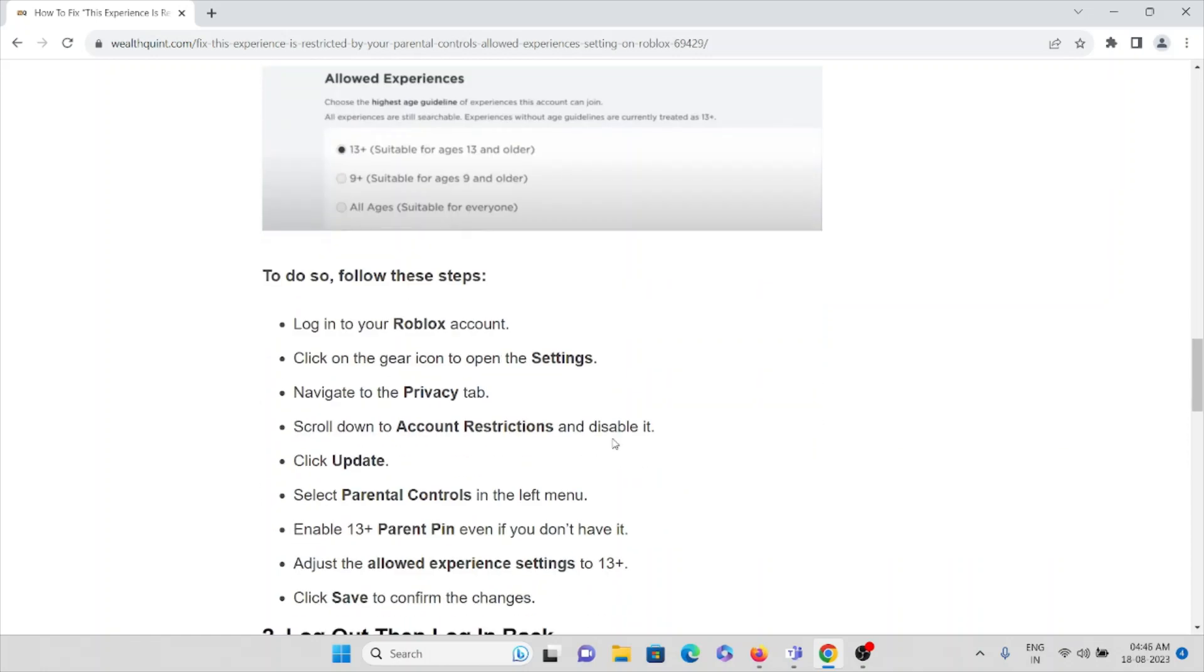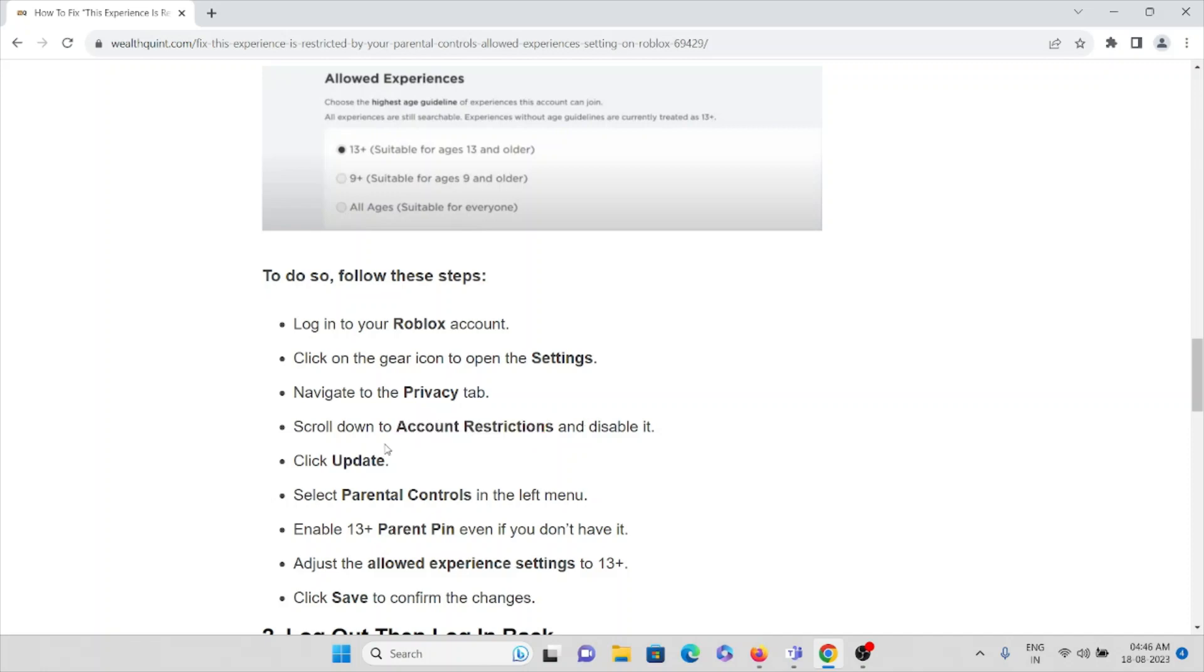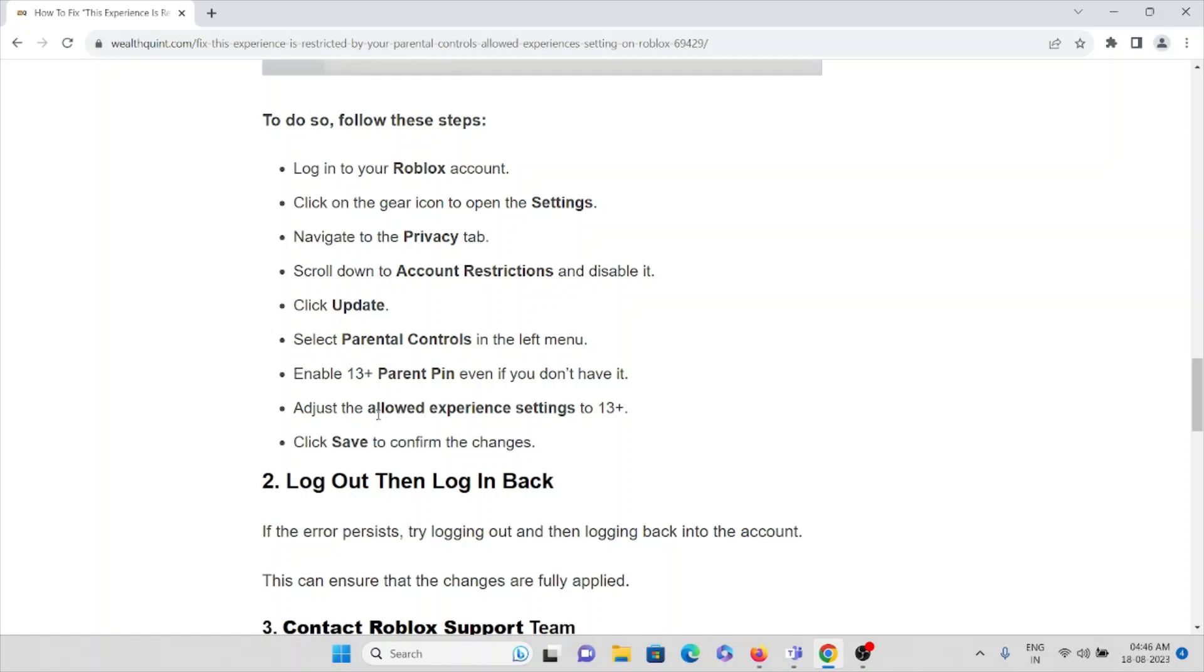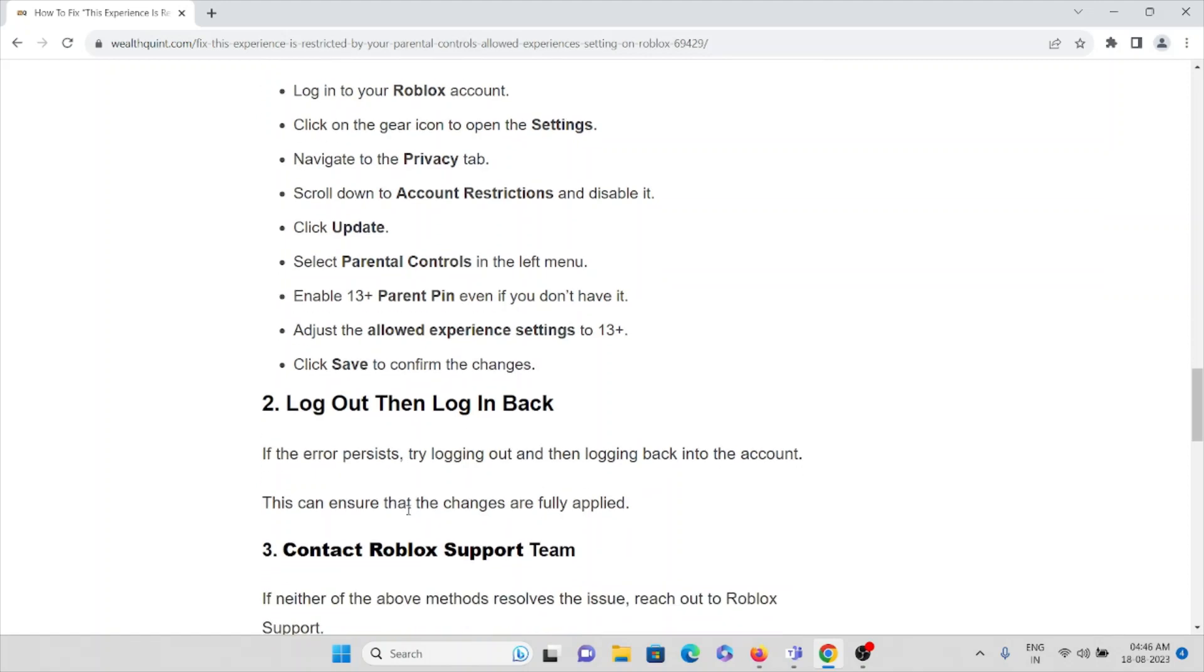Log into your Roblox account, click on the gear icon to open the settings, navigate to the Privacy tab, scroll down to Account Restrictions and disable it. Click Update. Select Parental Controls in the left menu. Enable 13+ Parent's PIN even if you don't have one. Adjust the allowed experience settings to 13+. Click Save to confirm the changes.